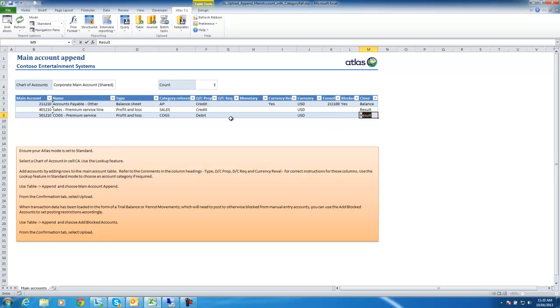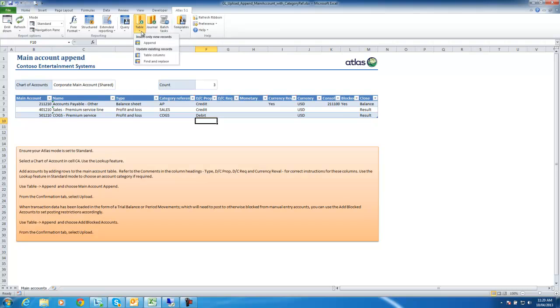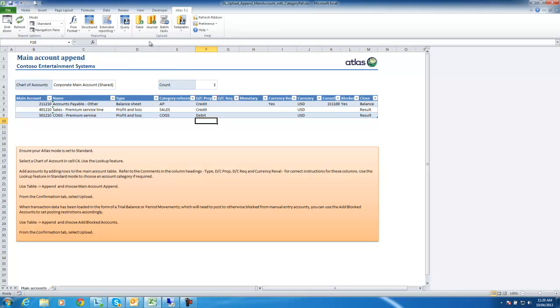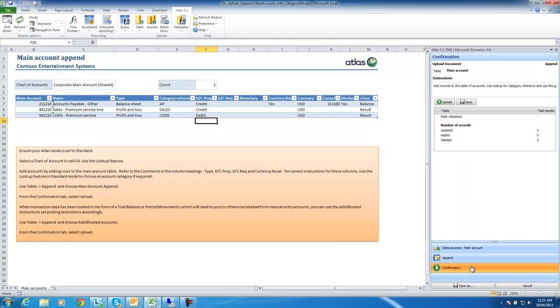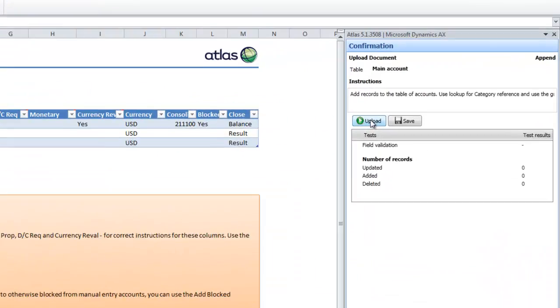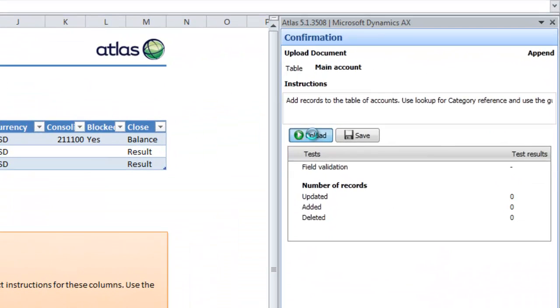I can now load these main accounts into AX. To do this, I use table append. You can see I have a number of templates in here of which main account append I will use. Click on upload and three records have been added.